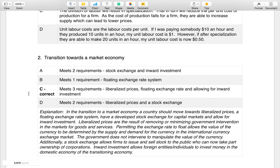Feel free to visit payhip.com and download a sample page from this MCQ explainer pack. The link is in the description below. If you have any questions about this file or any others I have available, please feel free to contact me at enhancetuition@gmail.com. If you find this explainer helpful, please let me know and I'm happy to create more. And don't forget to subscribe.